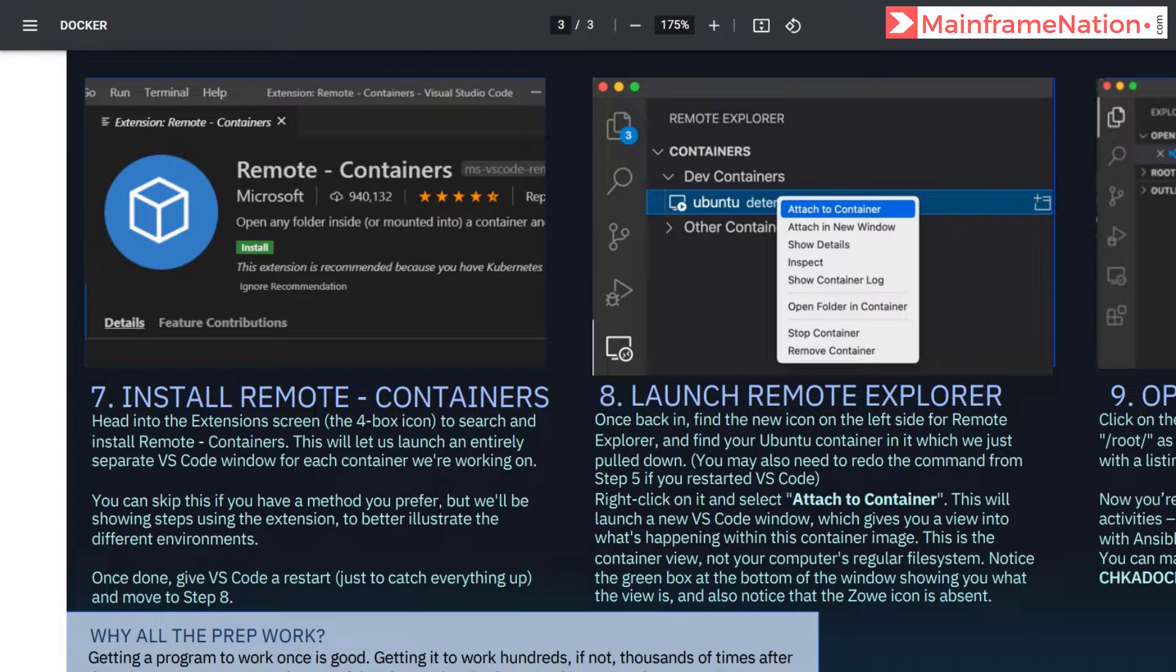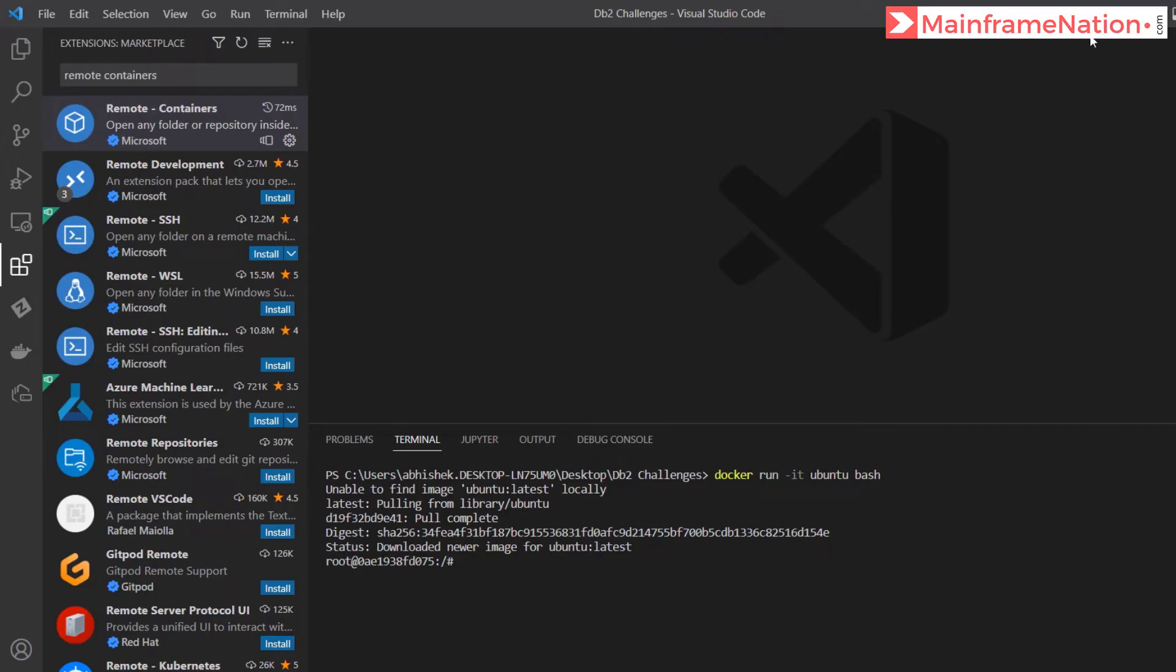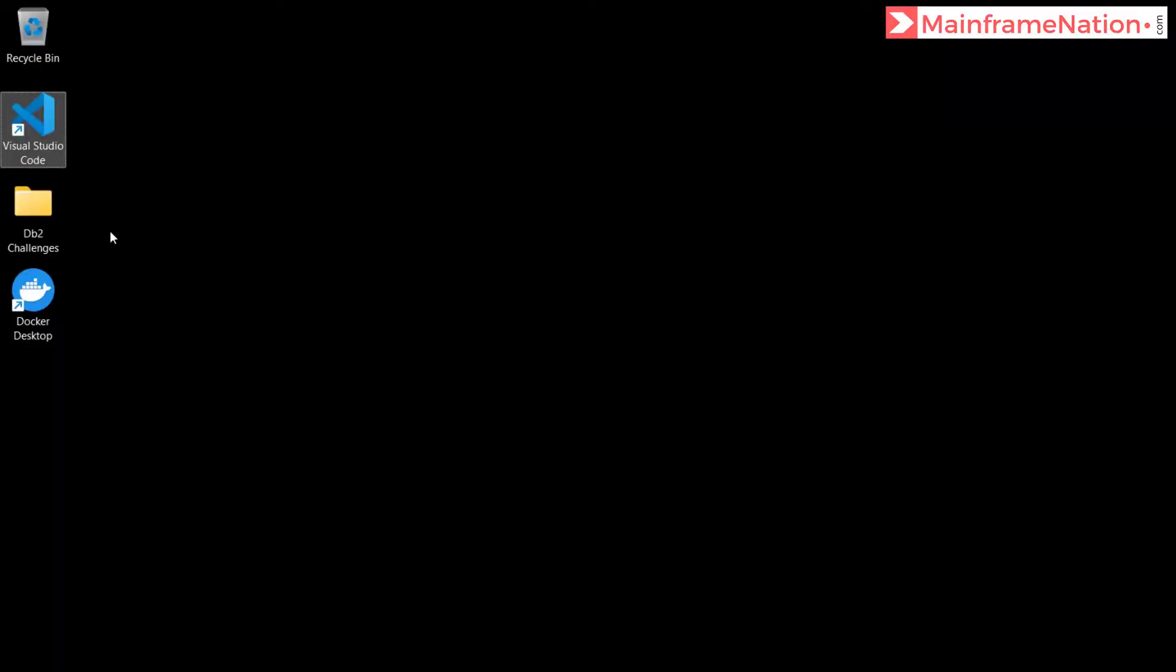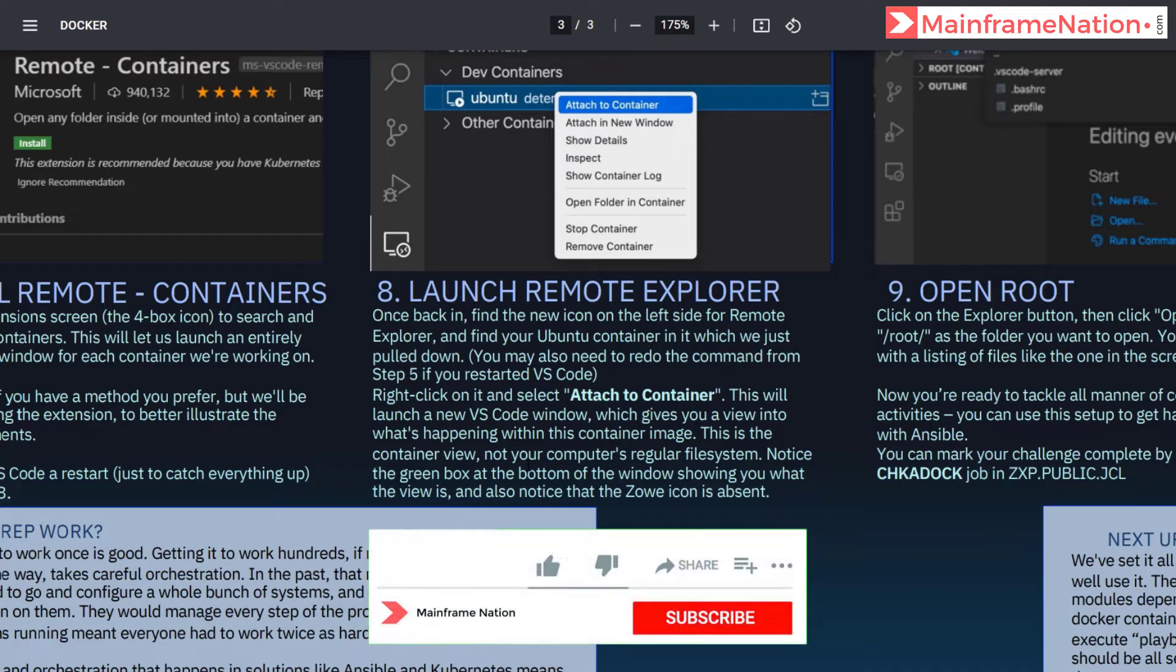Then we need to start VS Code and move to step 8. So let's close and restart. Let's restart Visual Code. Let's go to Docker. Then step 8 is there.